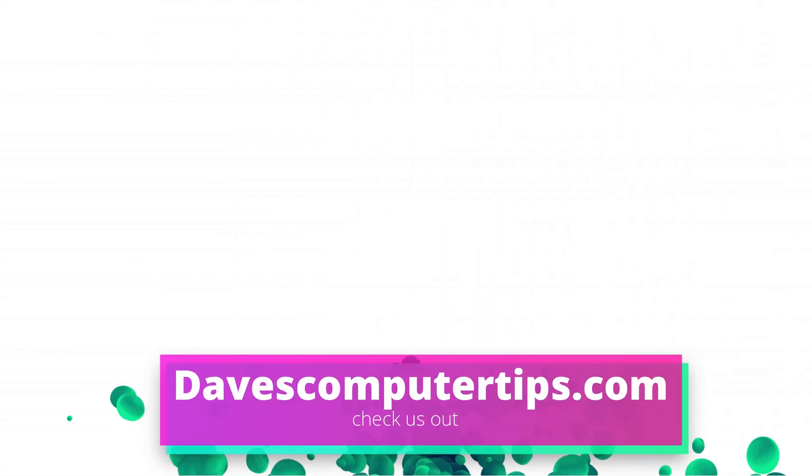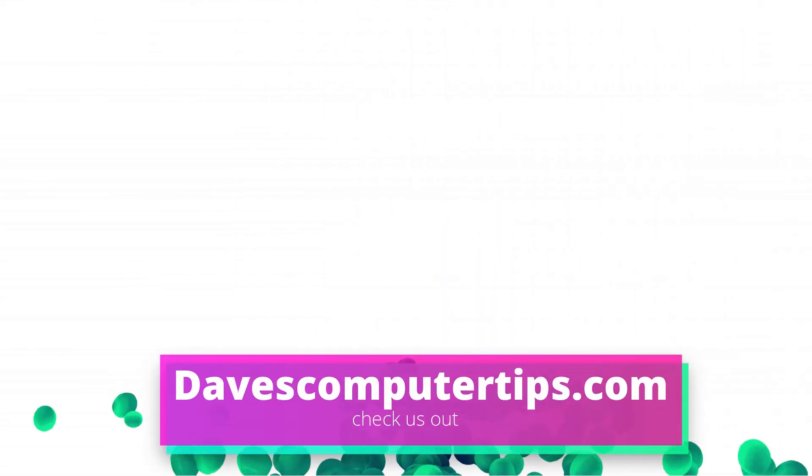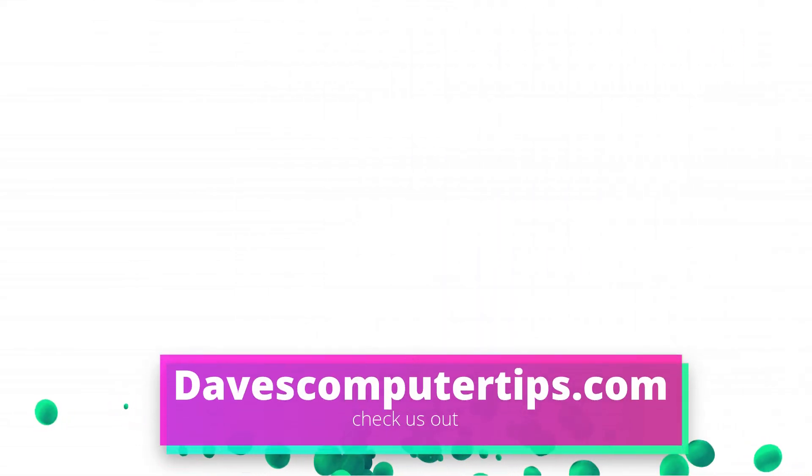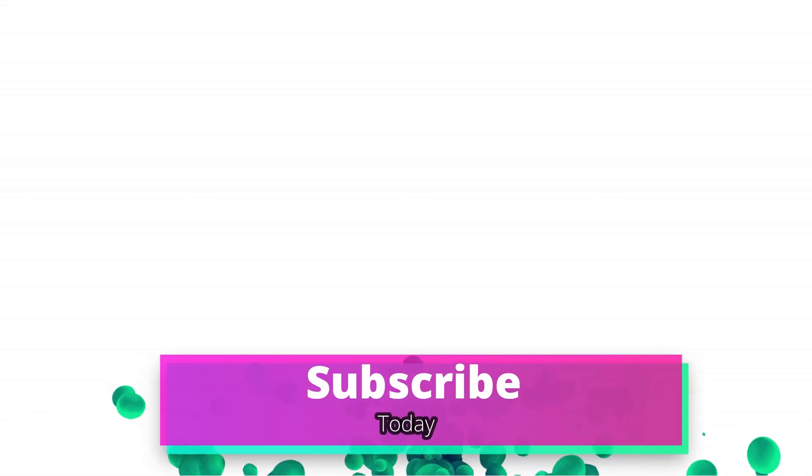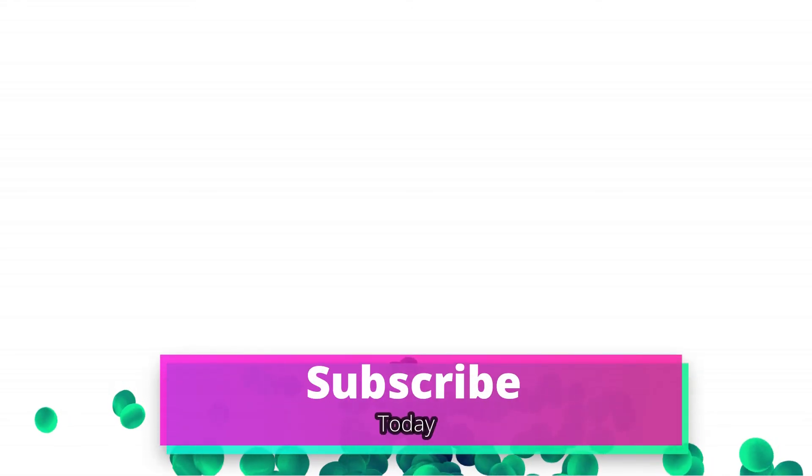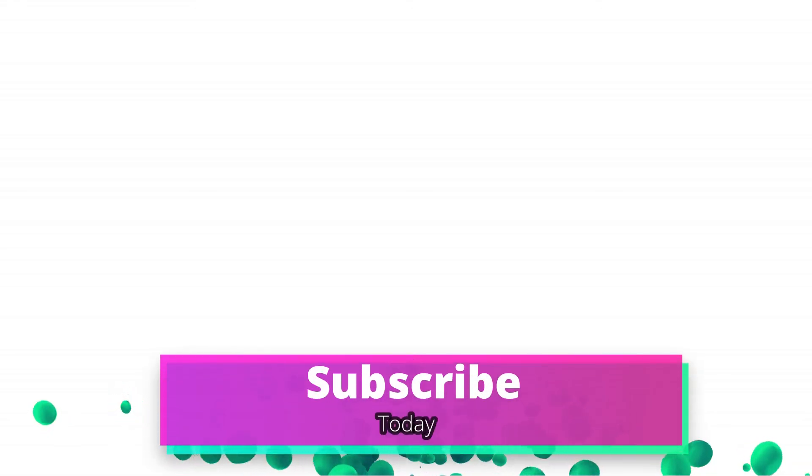Make sure to go to davescomputertips.com. That's where all of our articles are. Also make sure you subscribe to this channel and tell all your friends about it. And thanks for watching.